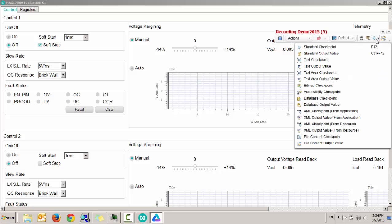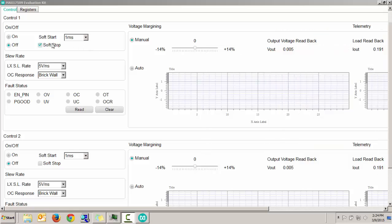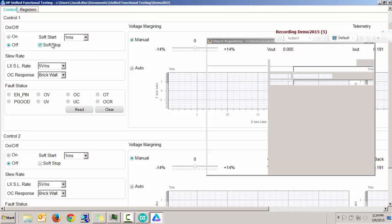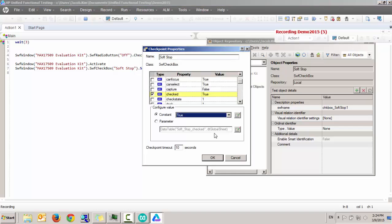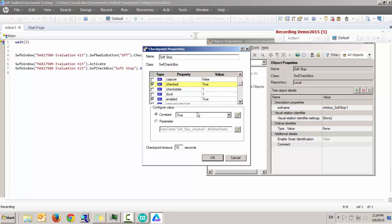So here, running the checkpoint against that checkbox. Make sure that it is checked and then it is enabled.